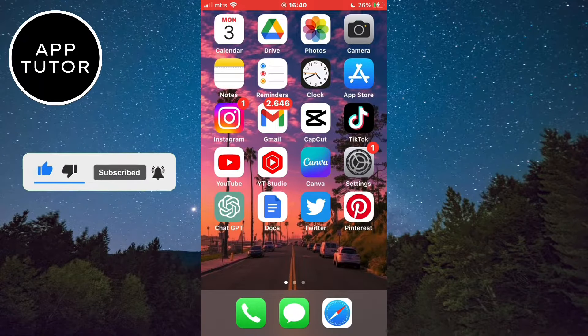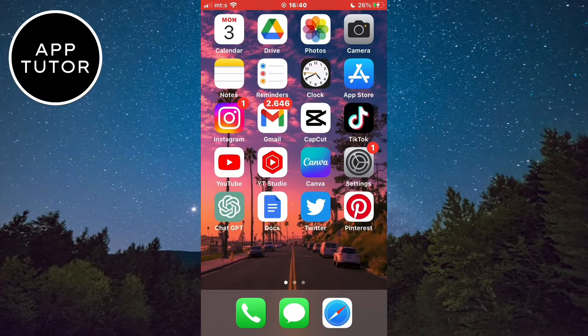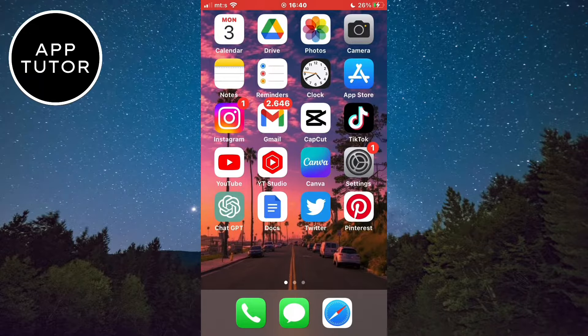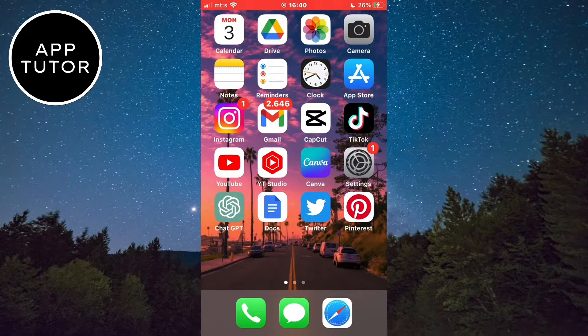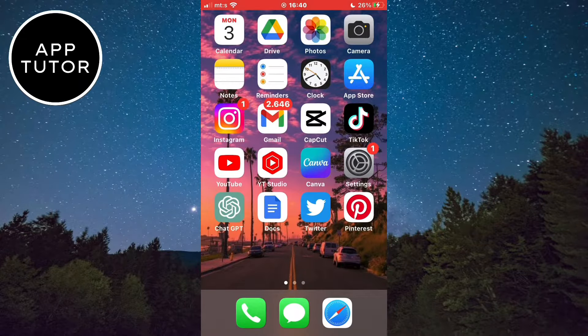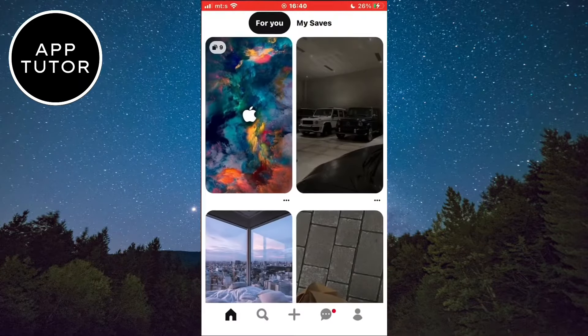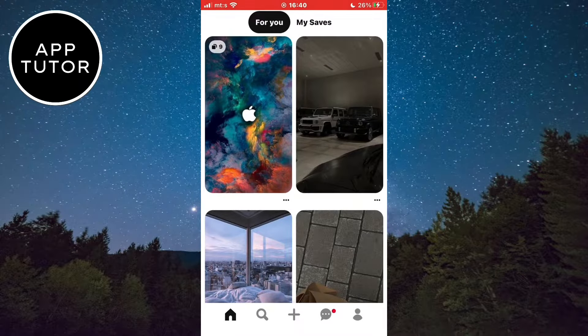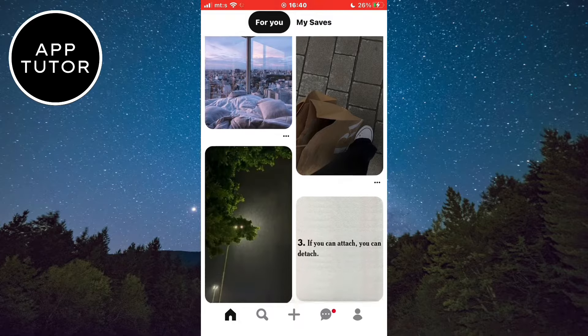The process is the same for both iOS and Android devices, so let's start. Open the Pinterest app on your phone and make sure you are logged into your account.